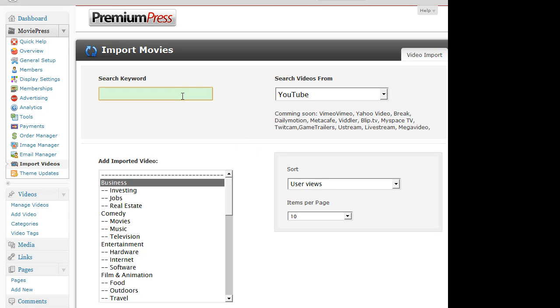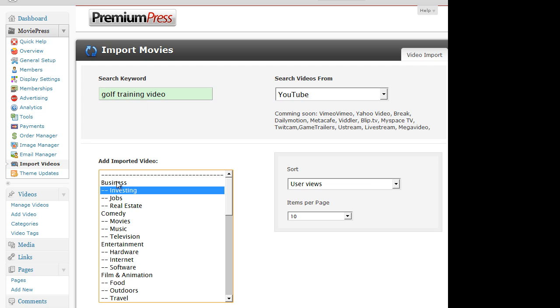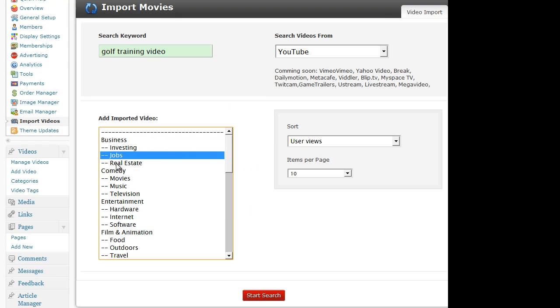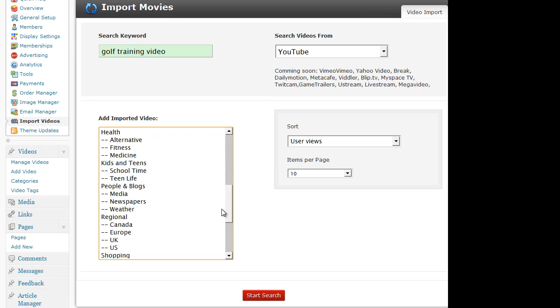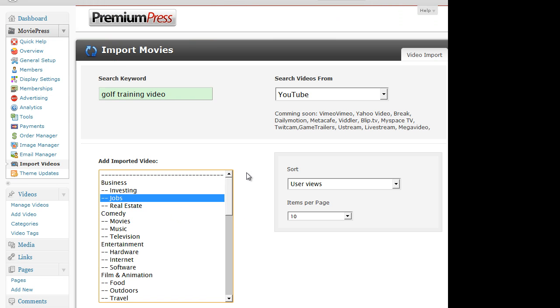I can then type in a keyword search. Select the category to import it into. So I'll just select an example one here, jobs. And don't forget all of these categories can be customized, deleted, edited, and there is an unlimited amount of categories that you can add.